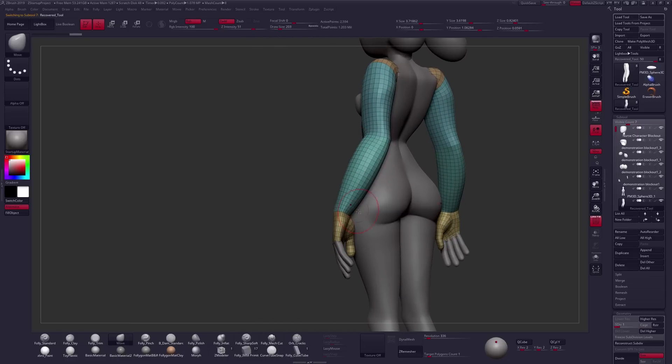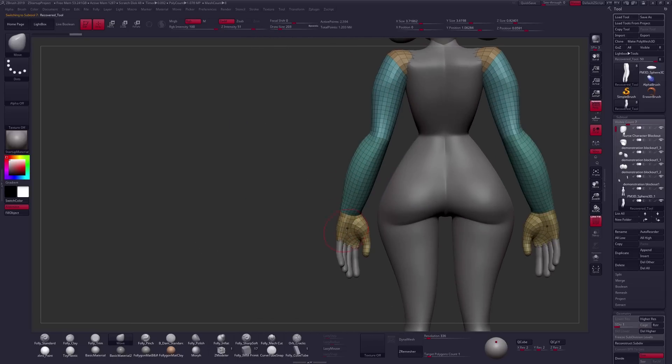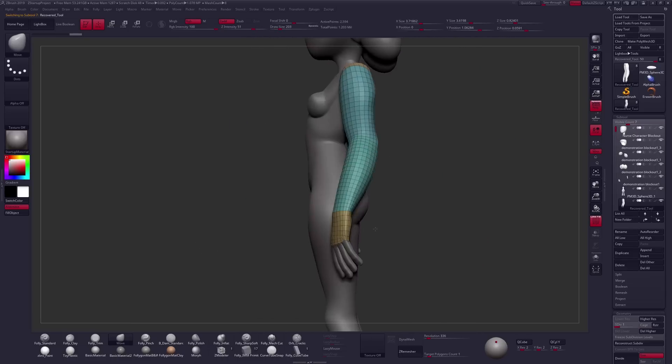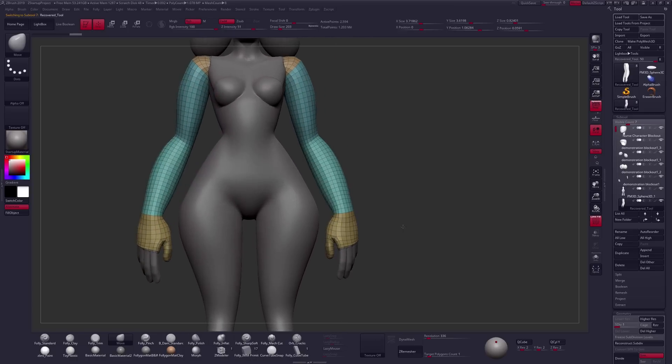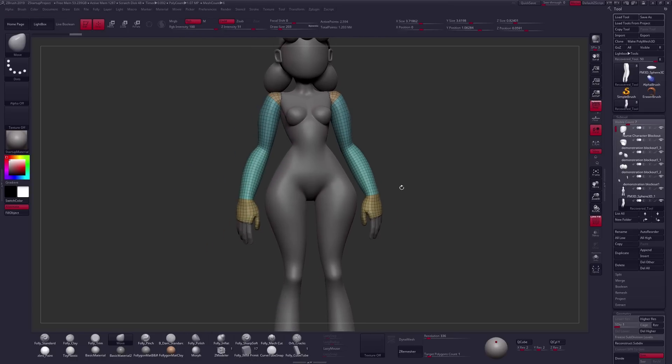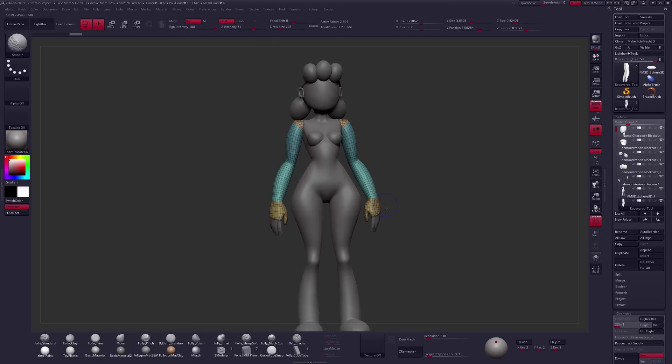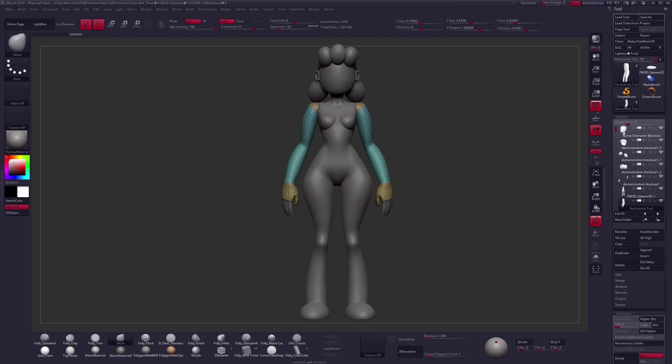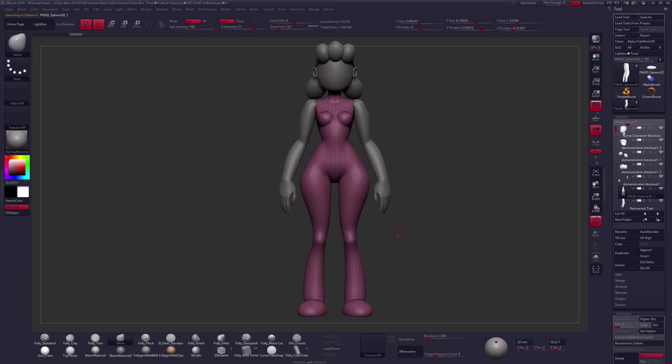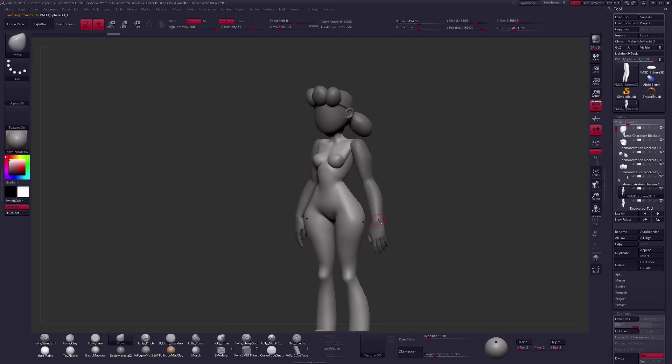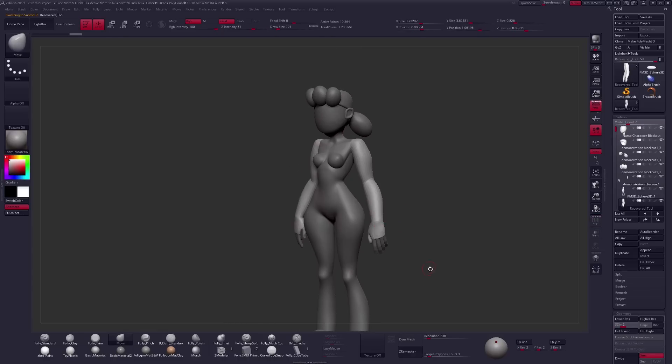And then in combination with things like Keep Groups and the ZRemesher Guides brush, it can be used to give us really clean topology. Nothing animation ready, of course, because that requires hyper-specific, handcrafted geometry, but we can get pretty dang close here.